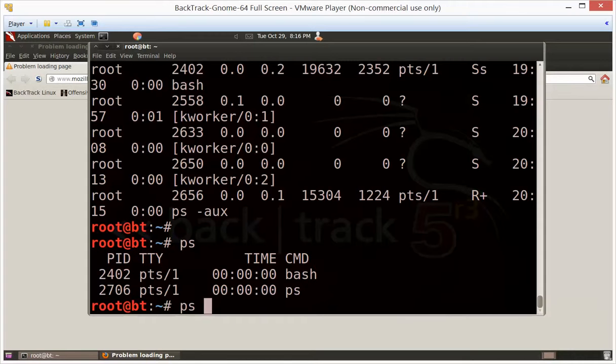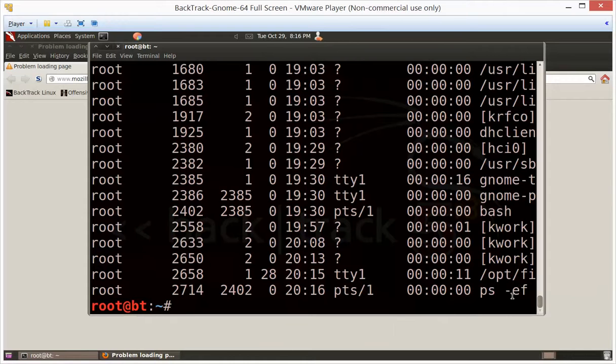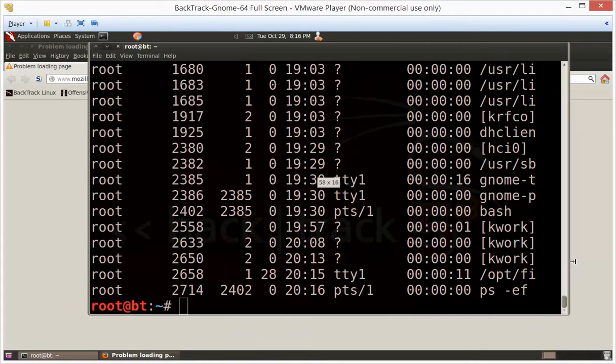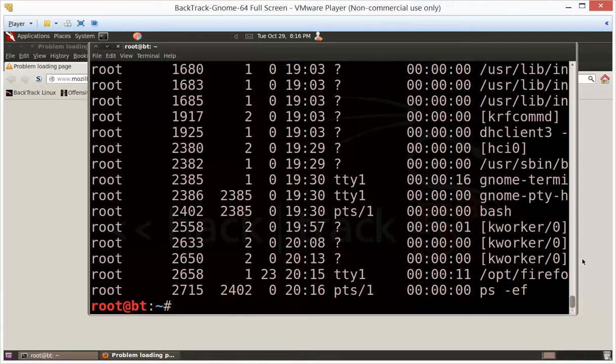PS, let's say dash EF. We might be able to find Firefox running here someplace. I believe if I stretch this out a little bit, repeat my command by hitting an up arrow - yeah, it's looking like this is going to be Firefox.